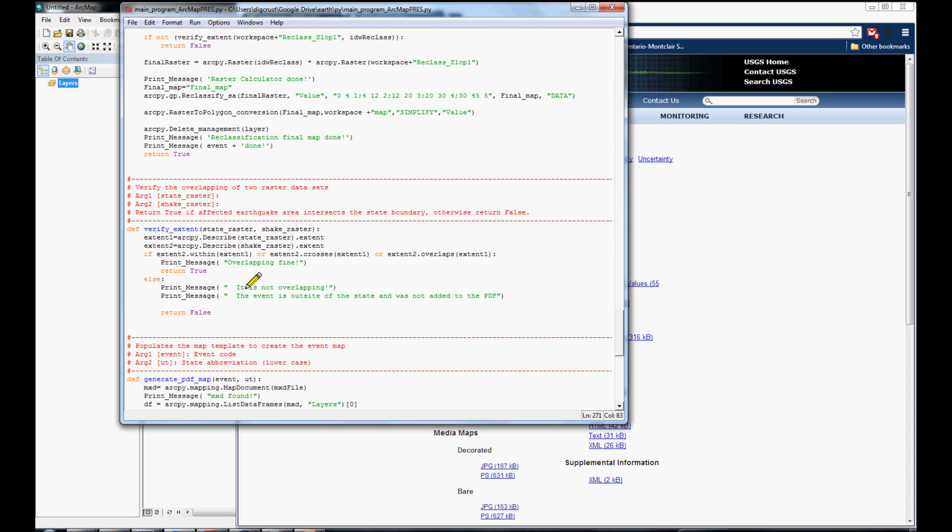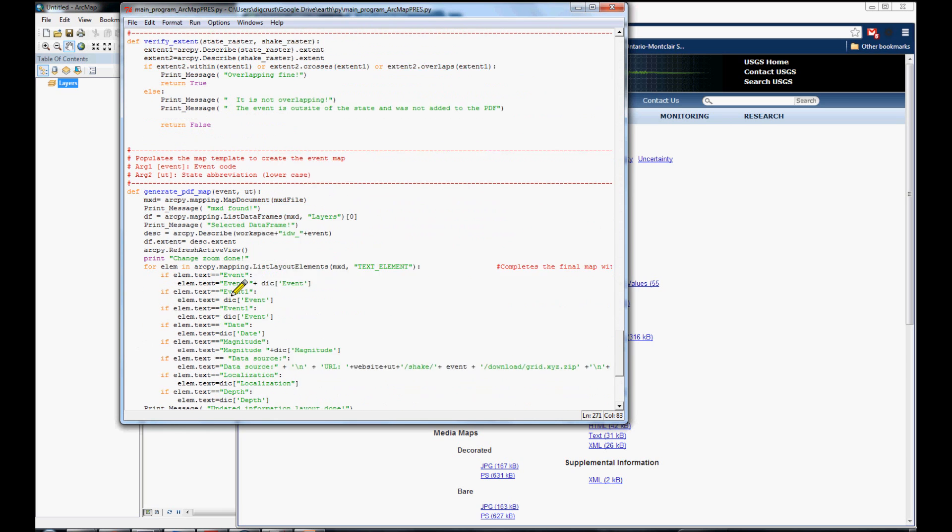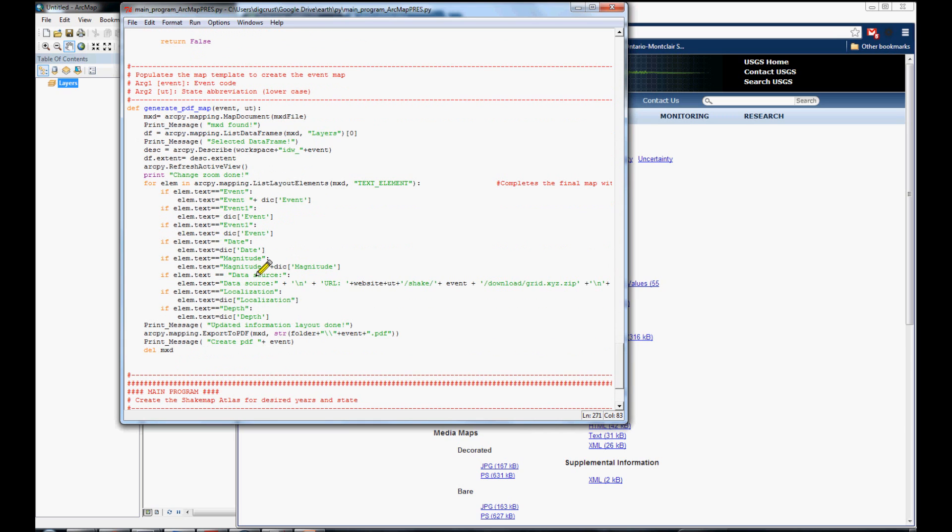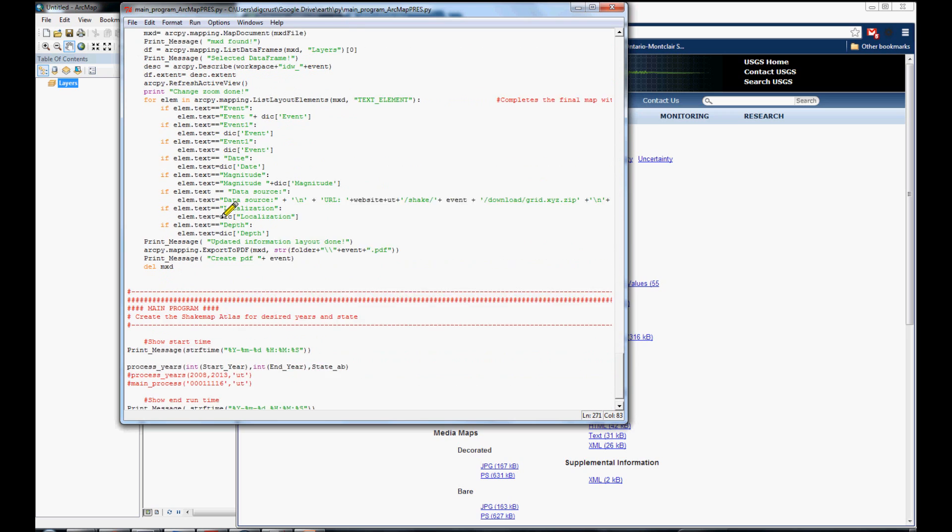And, finally, it is the function to set up the layout in the MXD file. We are getting the MXD file. And, here is the other information that we are getting from this event. And, we are changing here that information using the dictionary.